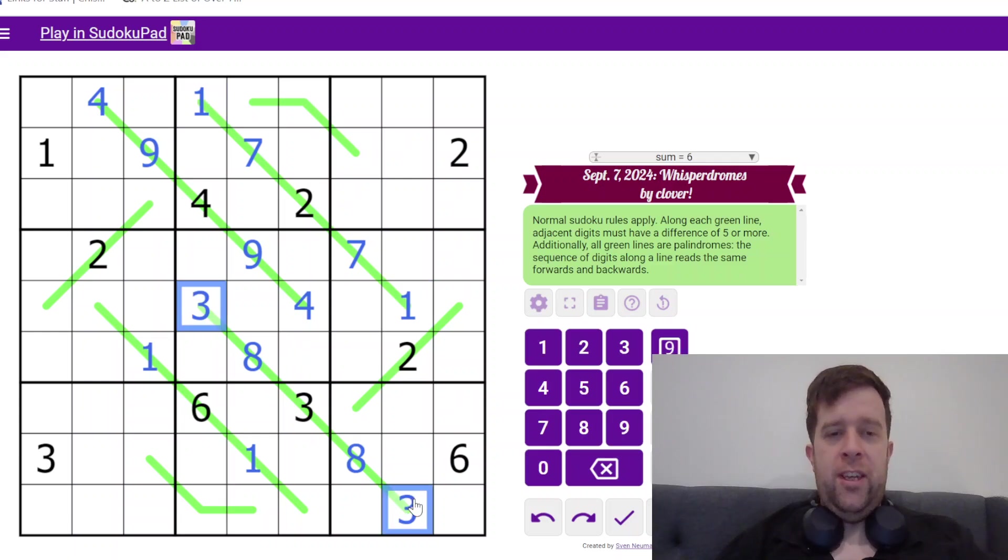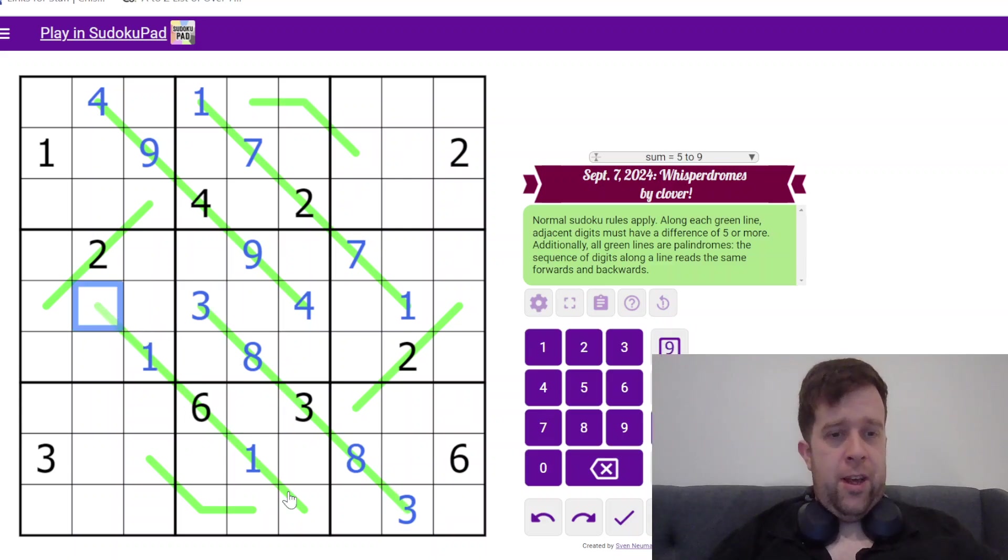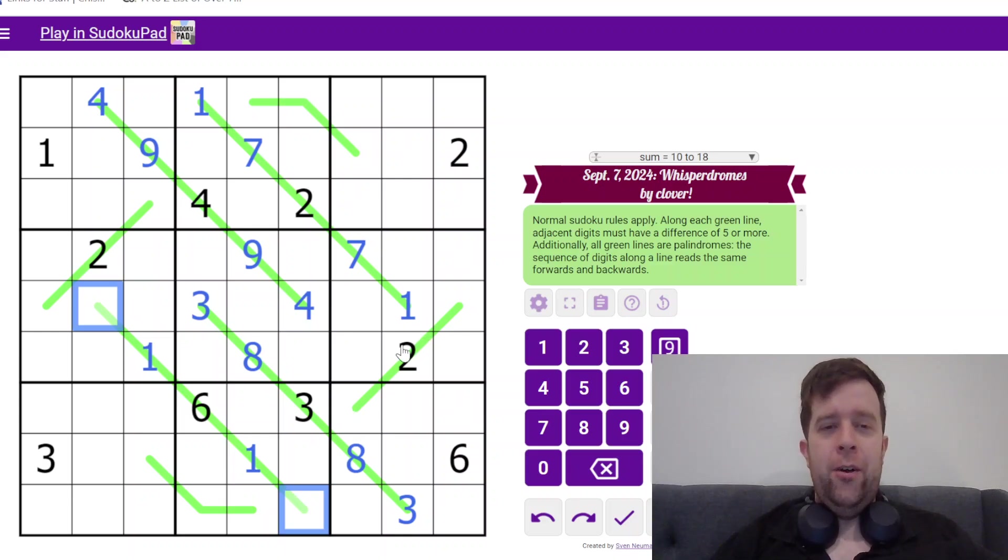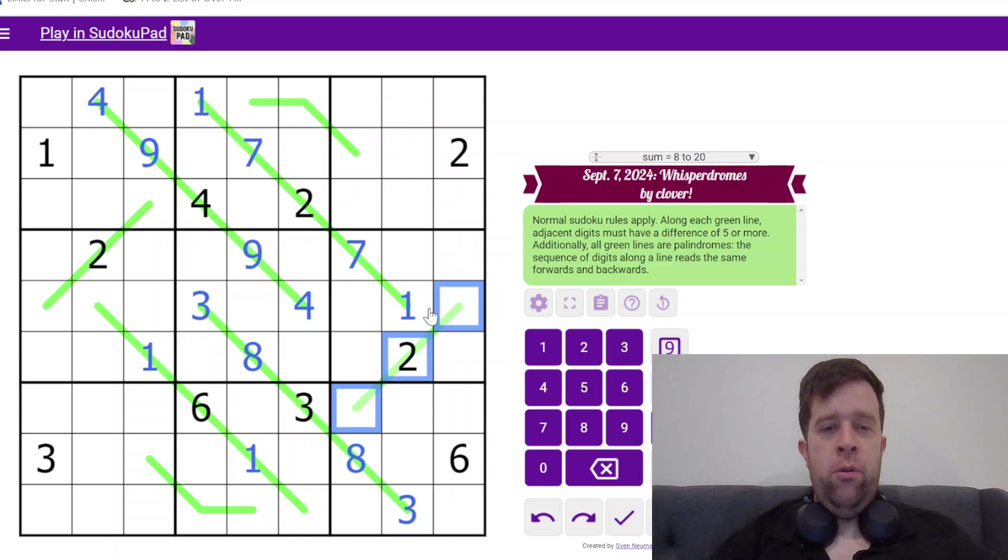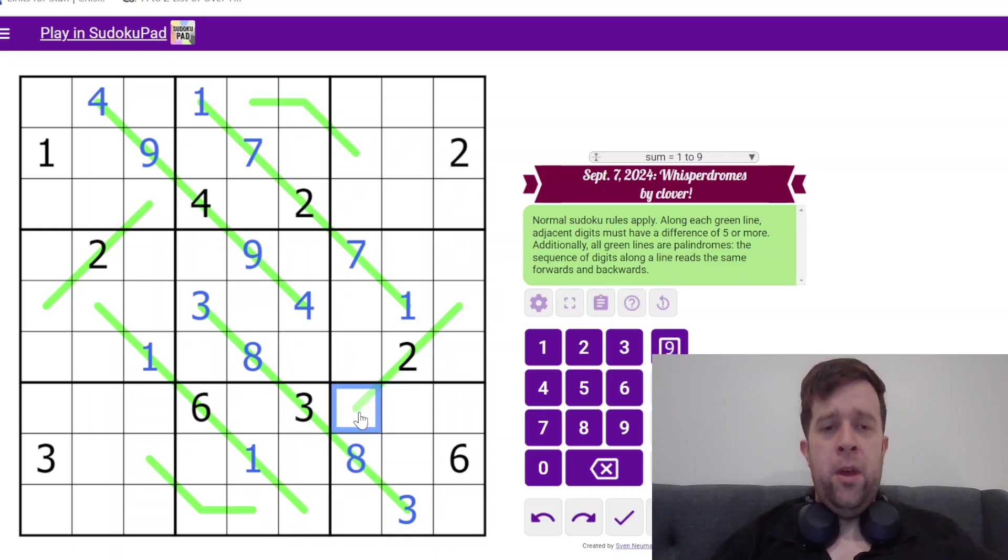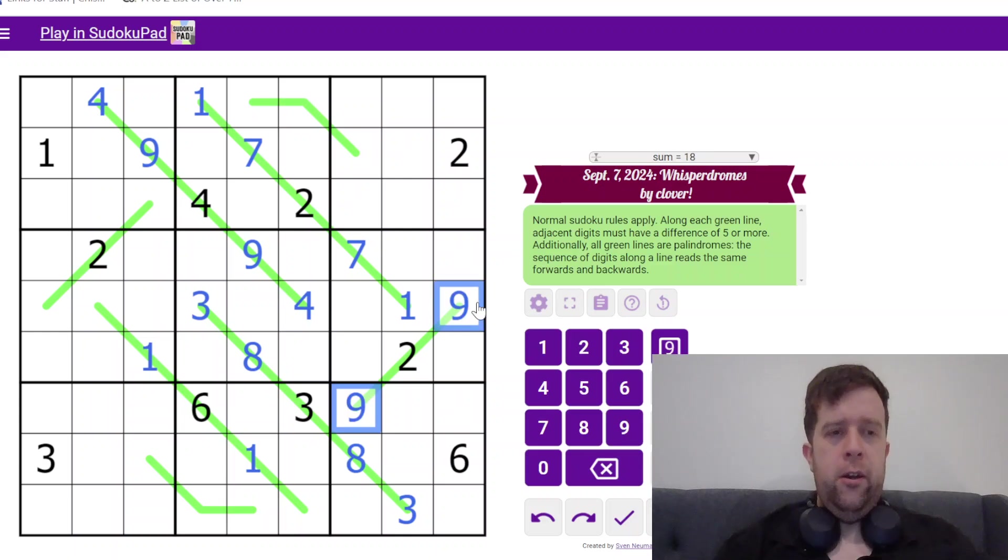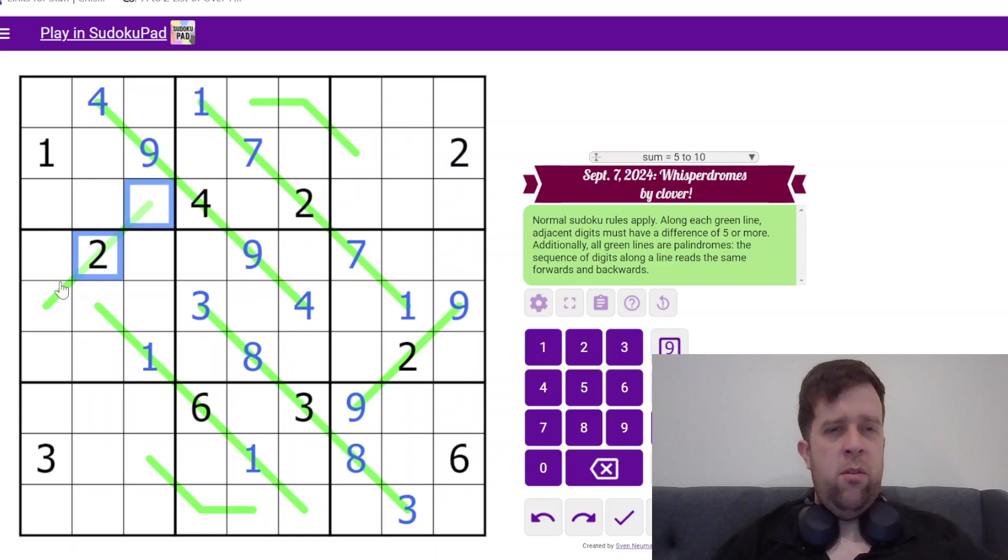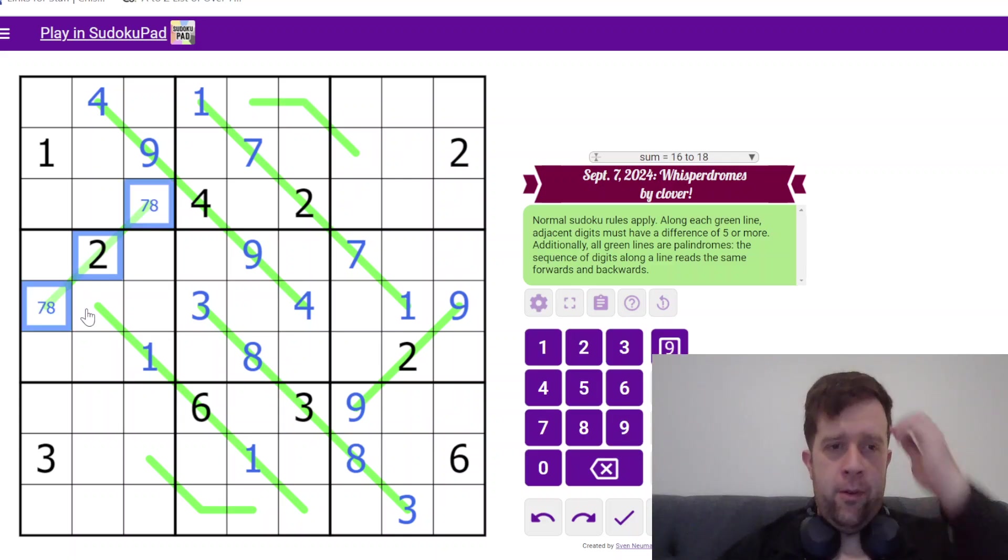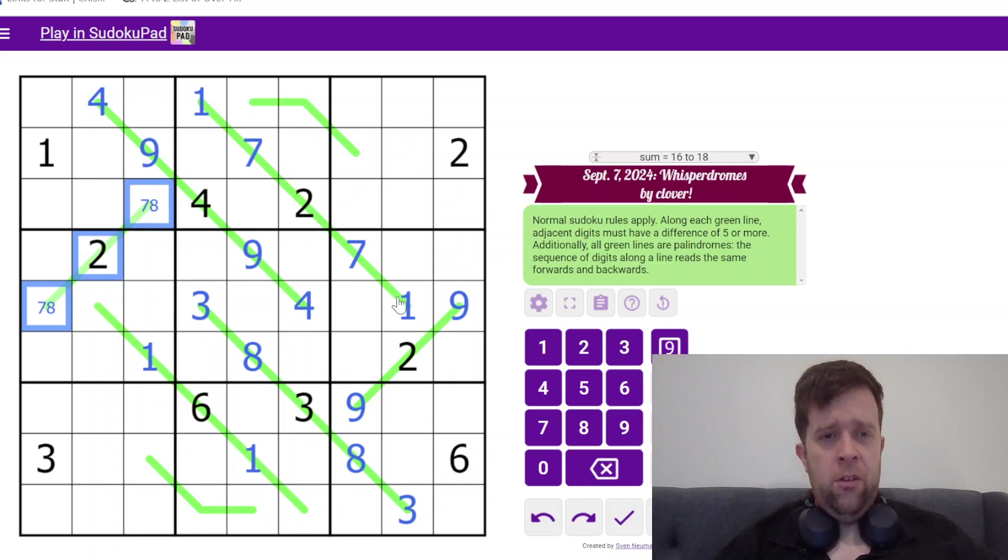Meaning, we can take the ones out of here. And now, we can't quite come back to that one. That's okay. But let's look at this one. So, this two needs to have a difference of five, so it's either seven, eight, or nine.